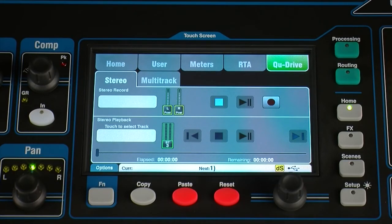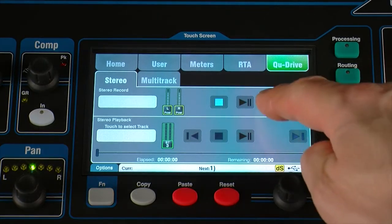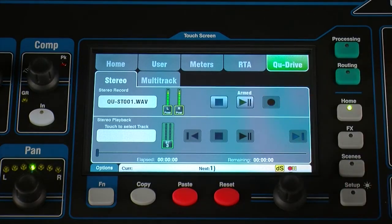These controls are disabled if a USB drive is not plugged in or recognised. Arm the recording by touching the red record button, then touch play to start.